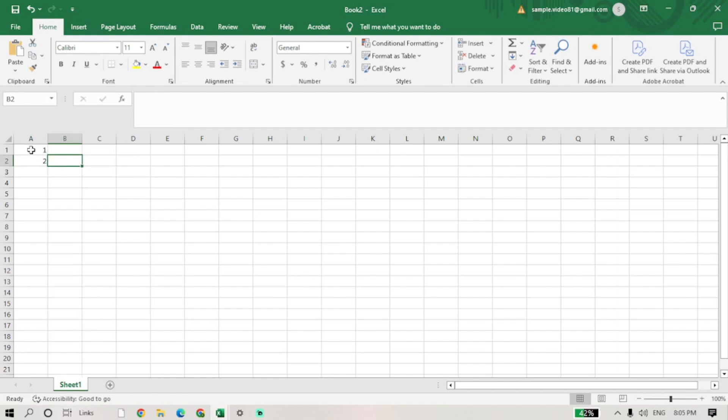Once both cells are selected, move your cursor to the bottom right corner of the selected area. You will see a small square known as the fill handle.